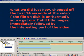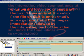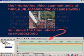What we did just now, chopped off the first 14 seconds of the raw video. But don't worry, this does not affect the raw video file on your hard disk.